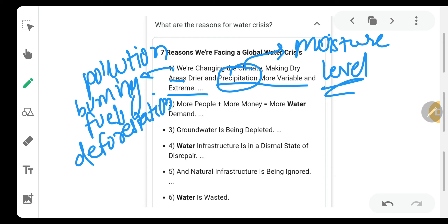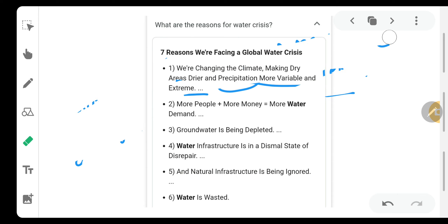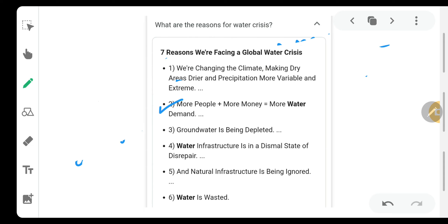Practically, you have sometimes noticed these facts. Now the second reason: more people plus more money will require more water — that is, the demand will increase day by day. As the population grows, the water requirement will grow. Population growth will be directly proportional to water demand.